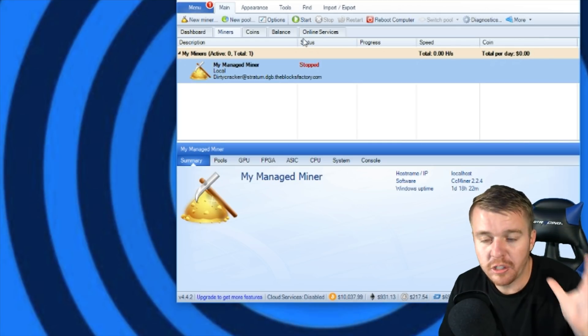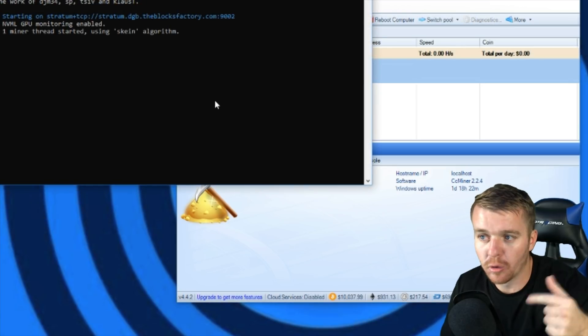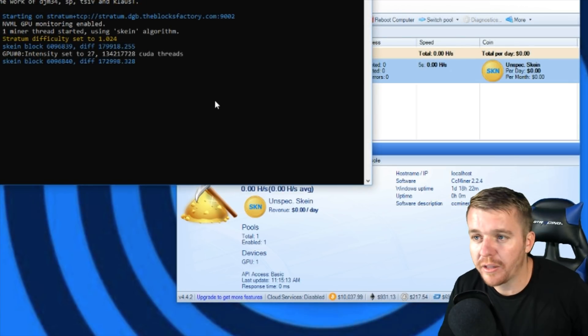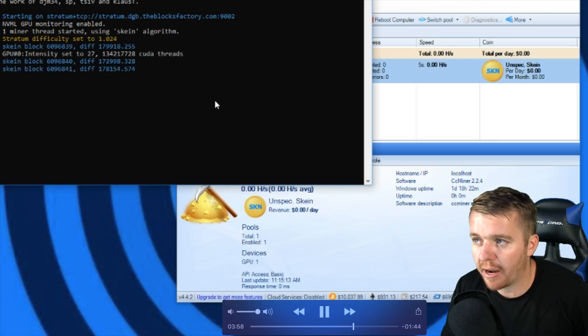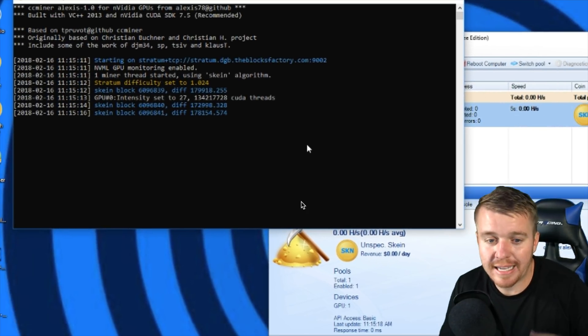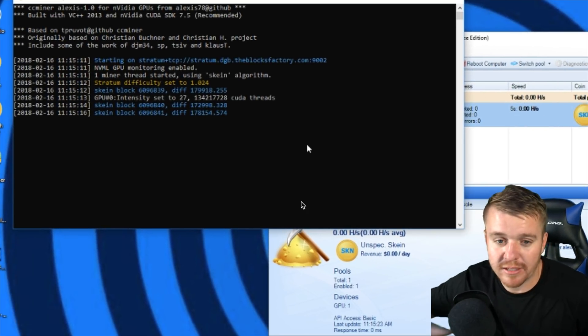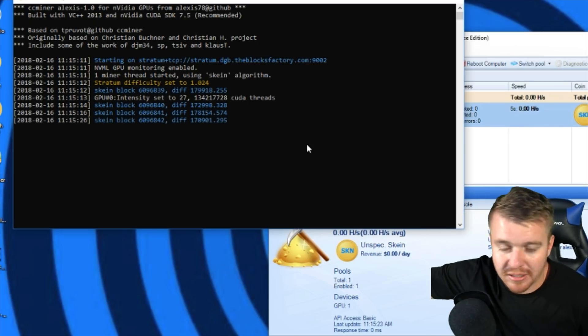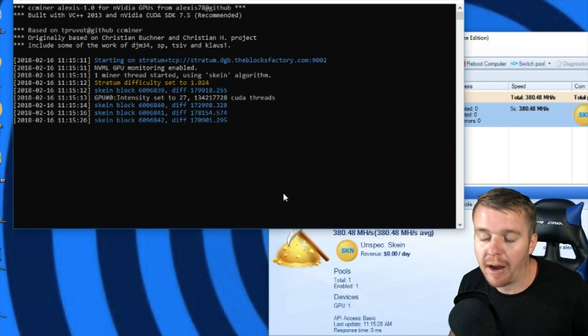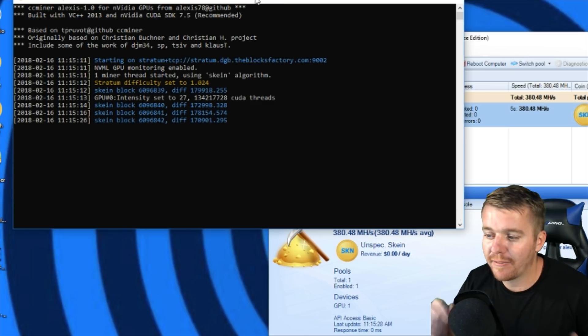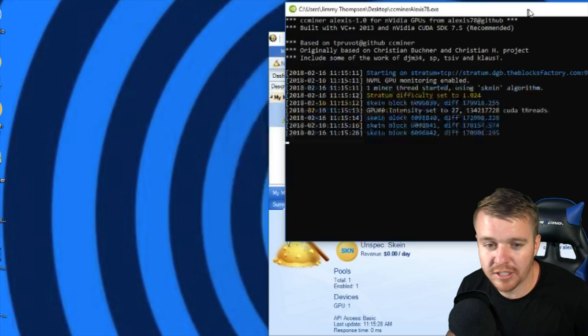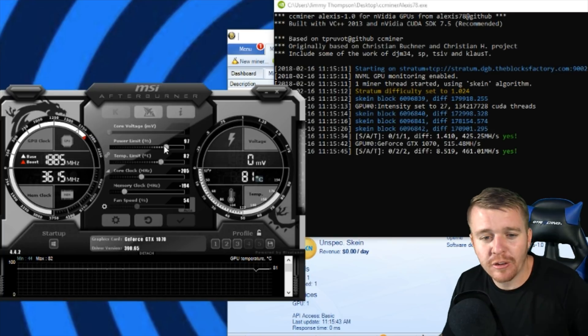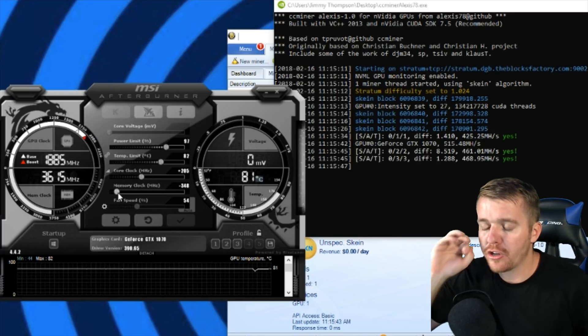Once you press Start, it should pop up with this little window here that will give your information about what's going on with your miner and also show your hash power and information. Then it should all look like this basically. Once it's all going and running, it'll start giving these numbers and information and kind of telling you your hash power, how much you're mining, and give you confirmations on what's going on with your miner.